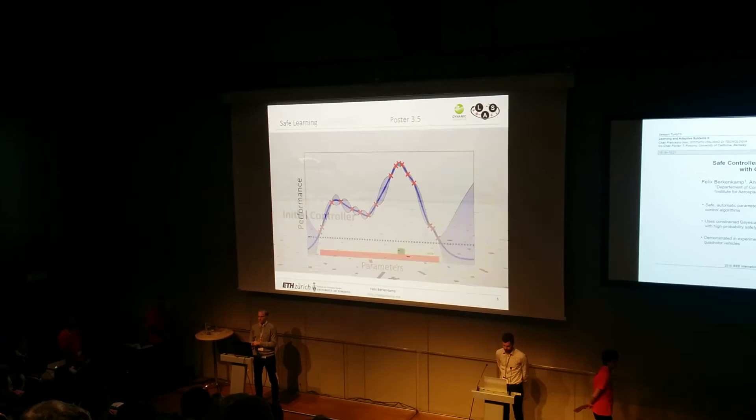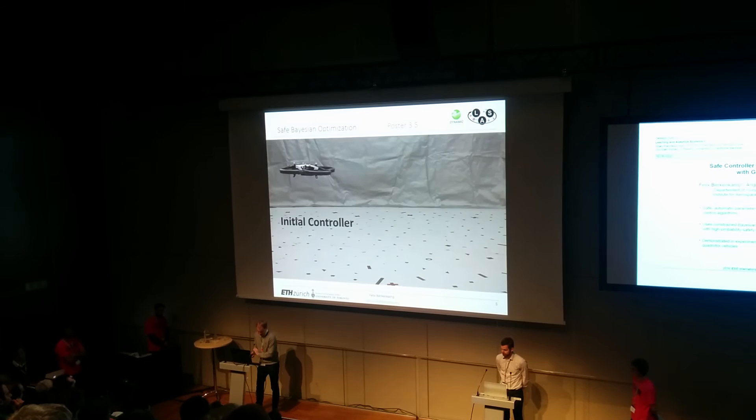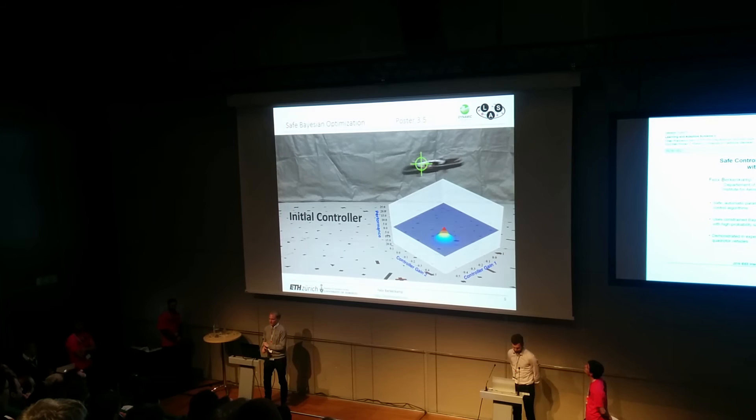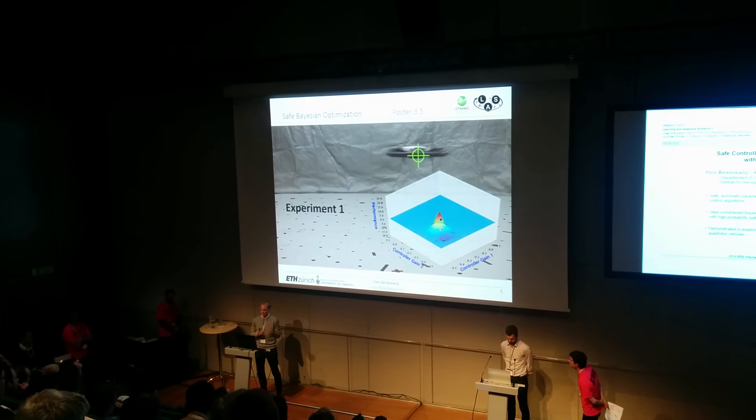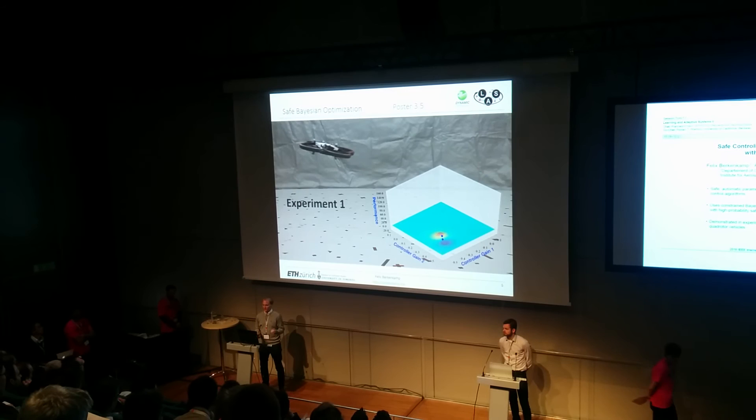Let's see this applied to a quadrotor. The initial controller performs relatively poorly, and in the top-right you can see the Gaussian process mean estimate of our two tuning parameters. The first experiment will then be conducted relatively closely to it, since there we have statistical confidence about the safety of the parameters.